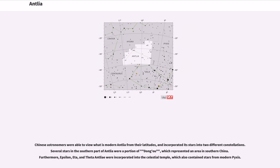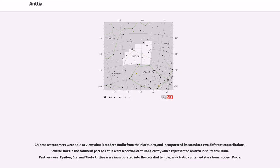Chinese astronomers were able to view what is modern Antlia from their latitudes and incorporated its stars into two different constellations. Several stars in the southern part of Antlia were a portion of Dong Ou, which represented an area in southern China. Furthermore, Epsilon, Eta, and Theta Antlia were incorporated into the Celestial Temple, which also contained stars from modern Pyxis.